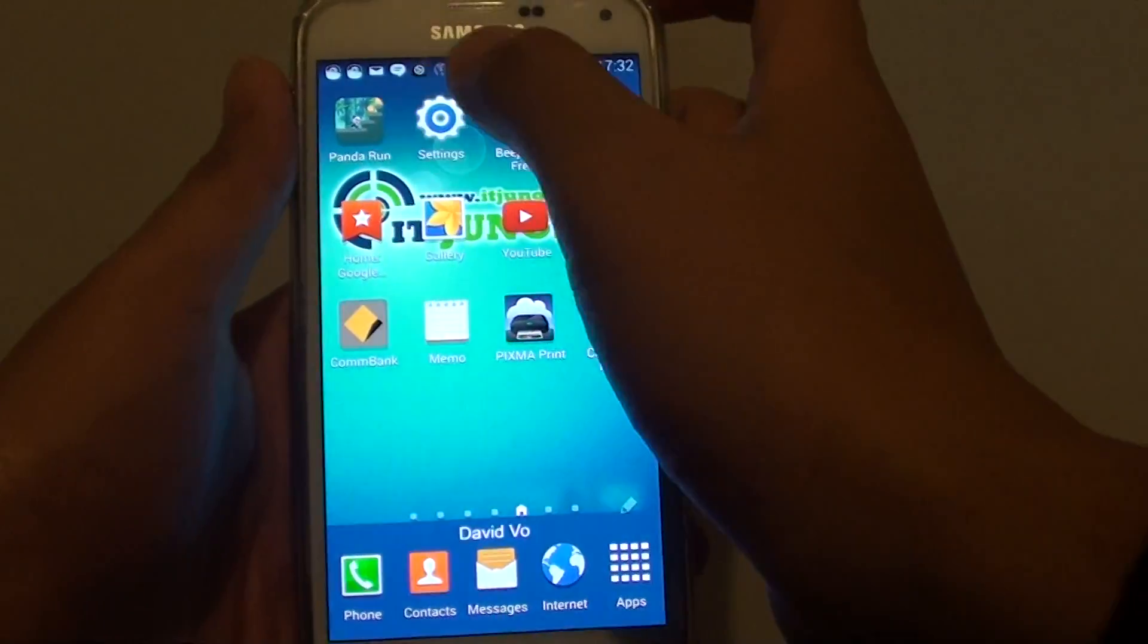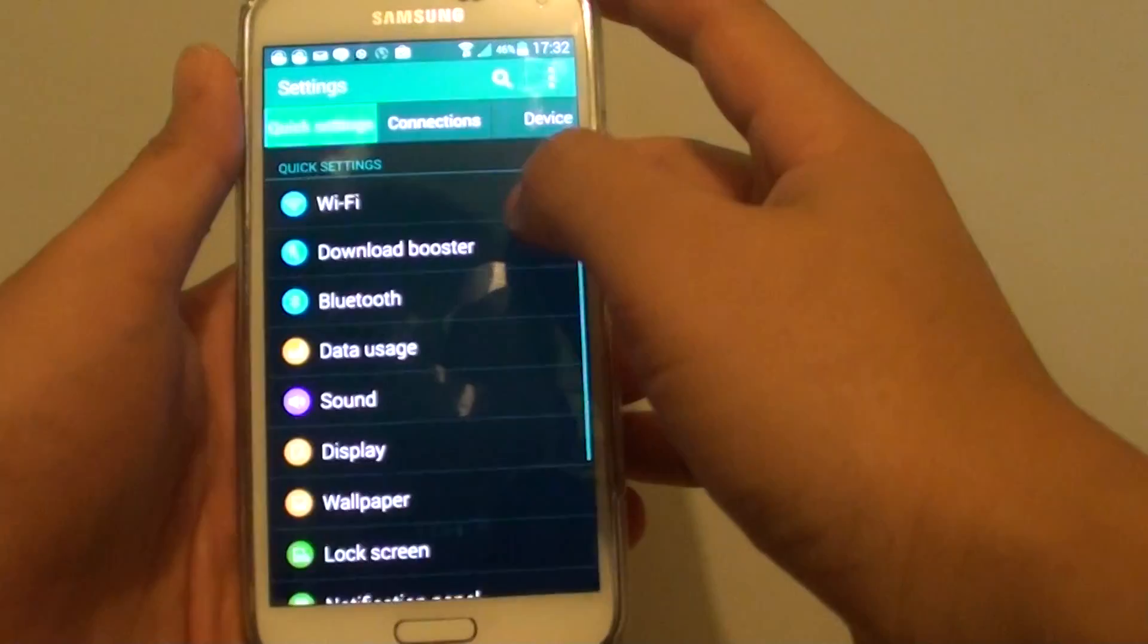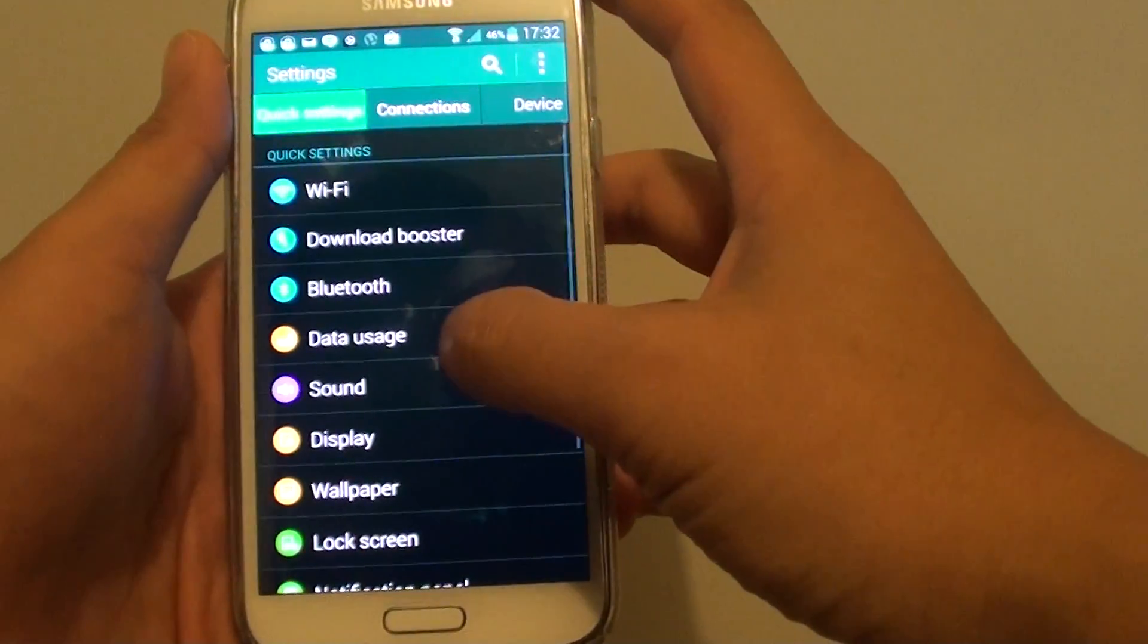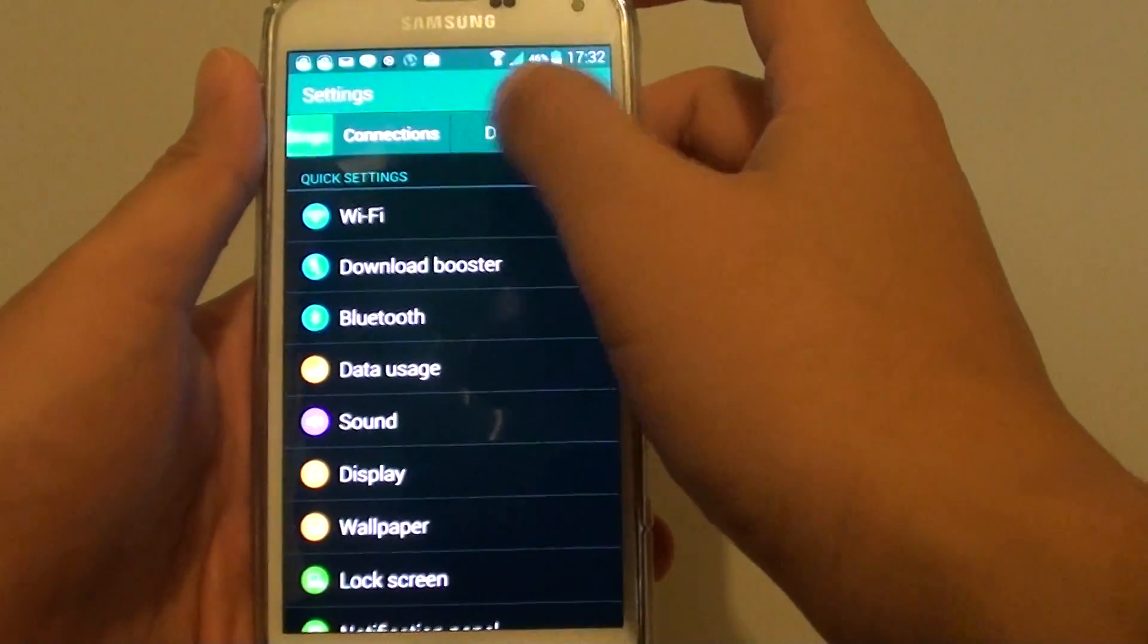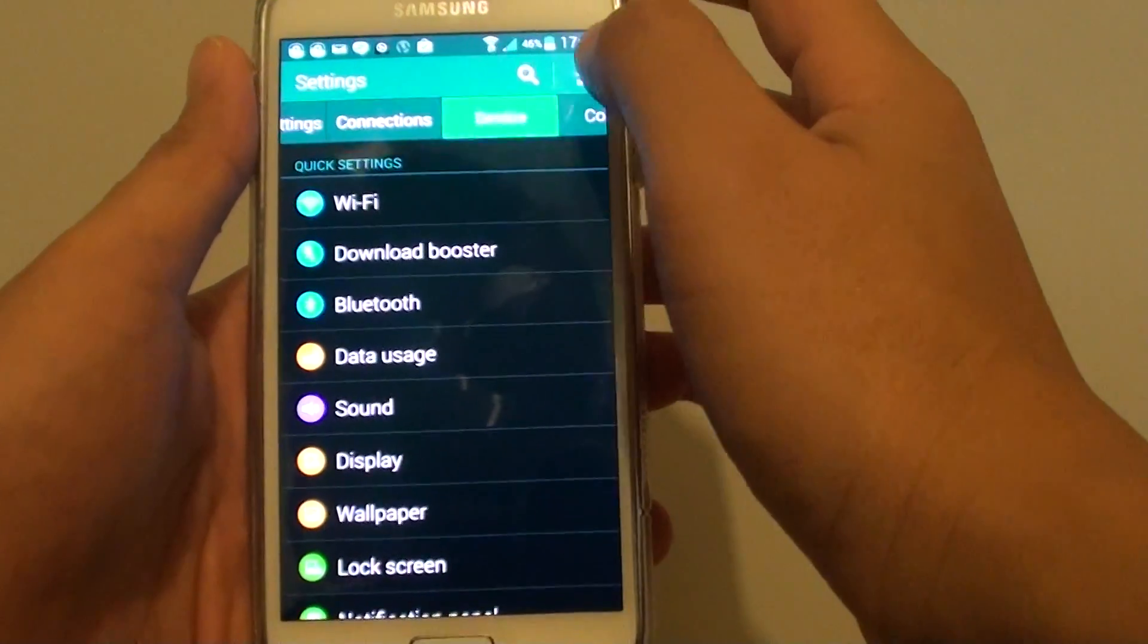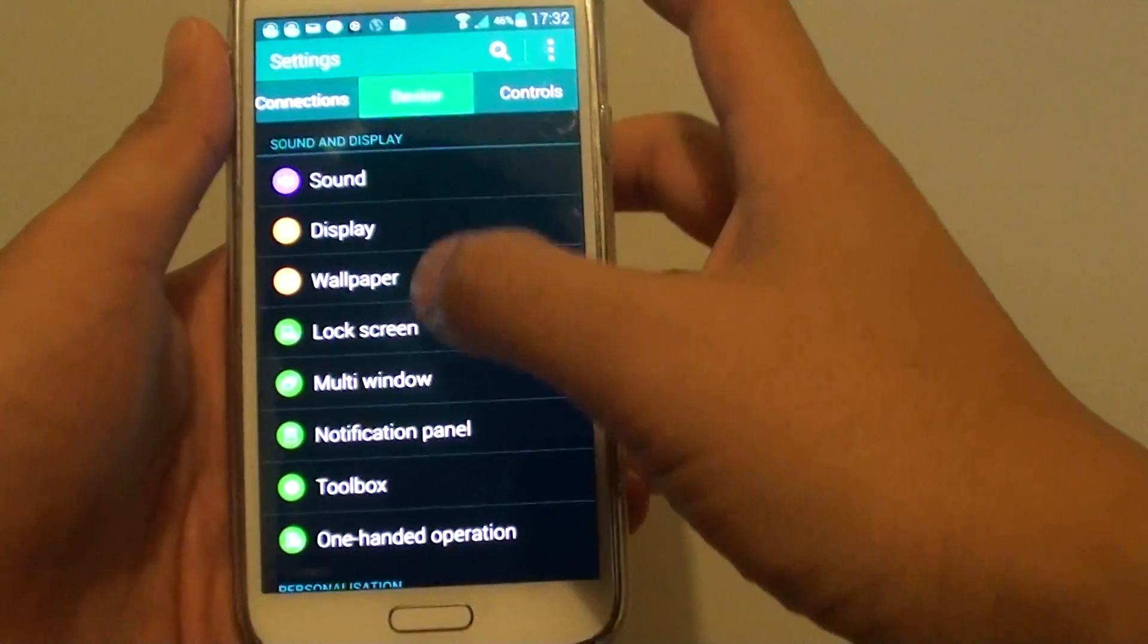Then go into settings. In settings, tap on device tab or go to the device section.